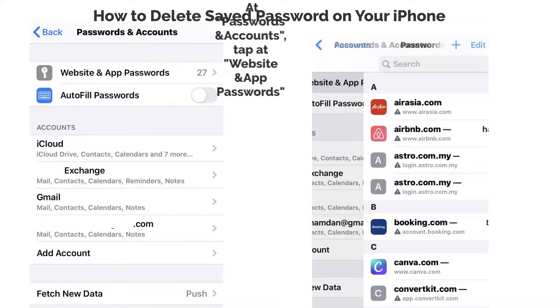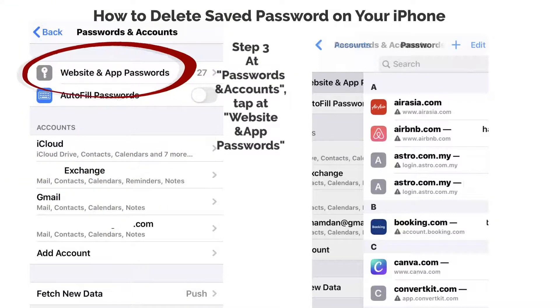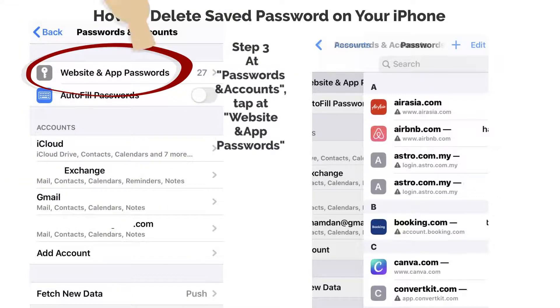Step 3. At Passwords and Accounts, tap at Website and App Passwords.